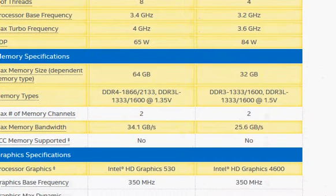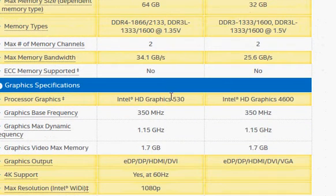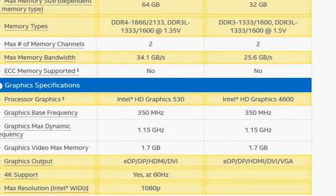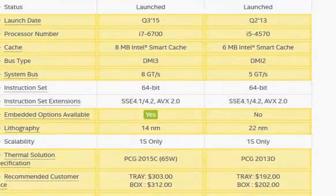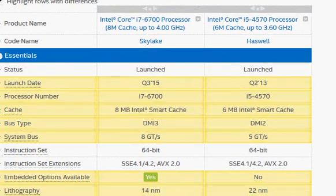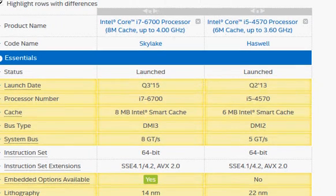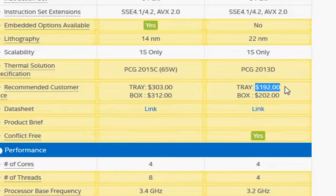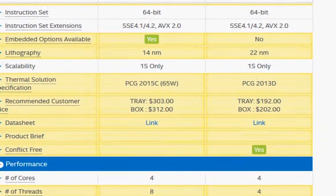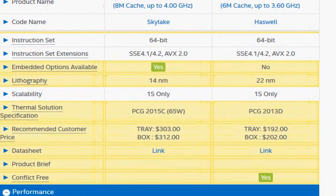For other things, we have HD Graphics 530, which is marginally better than the 4600. So that covers most of the differences. In summary, we have a significantly faster processor that also consumes lower power, coming at a 50 percent higher price — 200 dollars versus 300 dollars. So if you can afford that extra 100 dollars and you do need this higher processing power, I would recommend going with the Skylake processor. Thank you for taking a look.